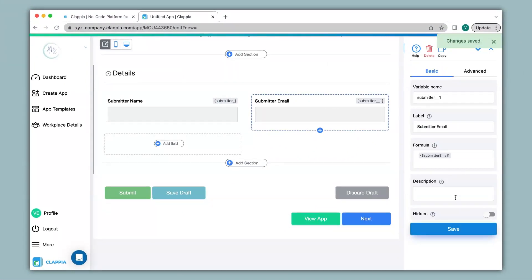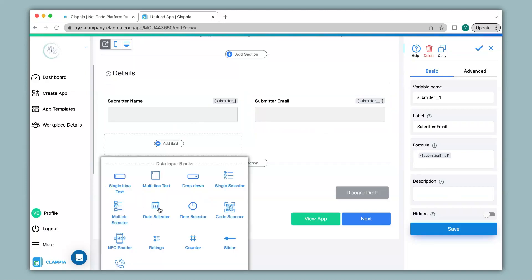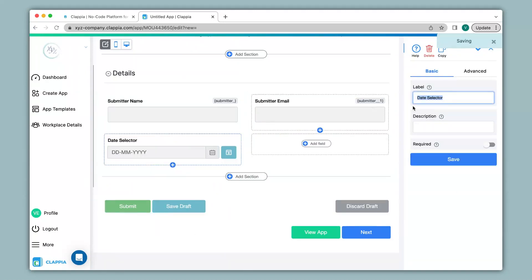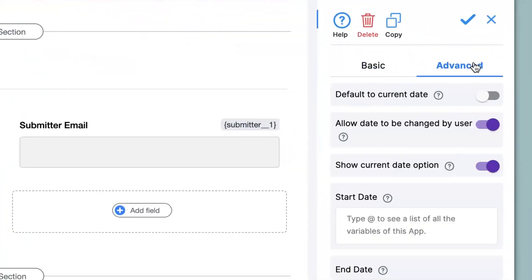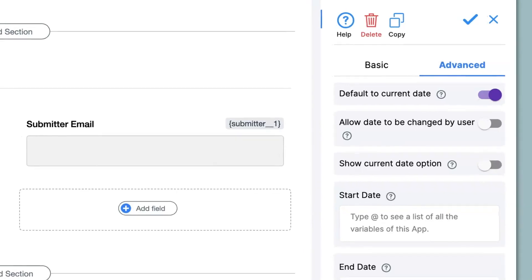In the attendance tracker app I would also like to capture the date and time. I'll click on Add Field then click on Date Selector. Under label name I will just mention Date. Then I go to the advanced options — I would like the system to automatically capture the current date, so I'll enable this option. I do not want any changes to be made after submission, so I will disable that option, and since there is no need to show current dates I will disable that as well. Now I click Save.